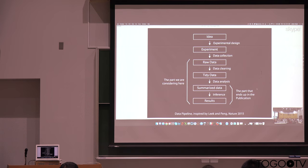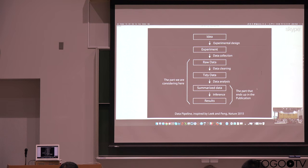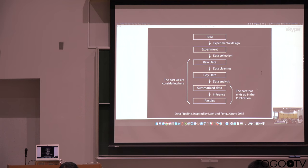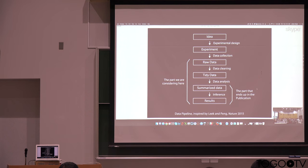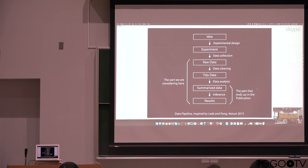And this is a little diagram I like to use that talks about what an experiment looks like. So at the top we have coming up with an idea, and then designing an experiment, collecting data, and then gradually cleaning, analyzing, summarizing, and coming up with results.